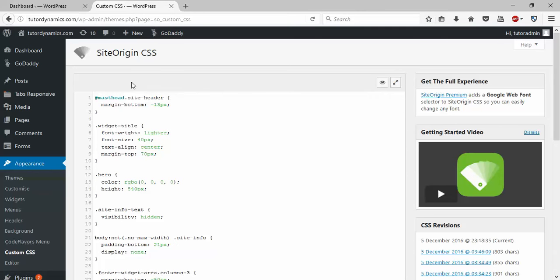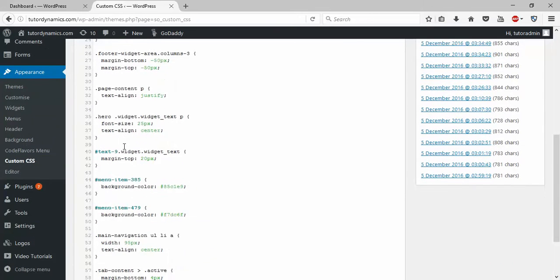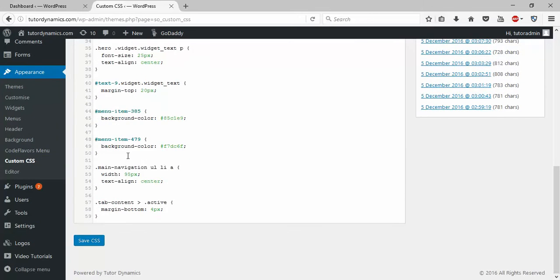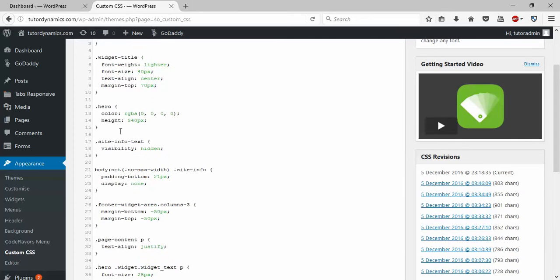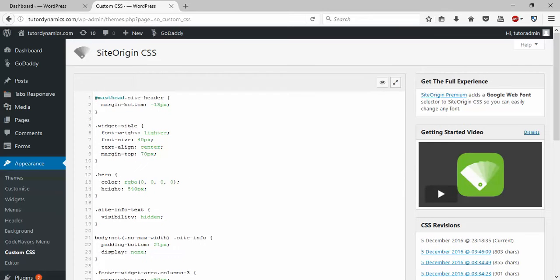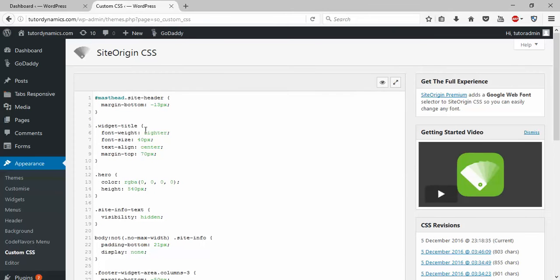I'll show you in a very easy way. Once you click on this, you can see these are all my custom CSS for my WordPress website.